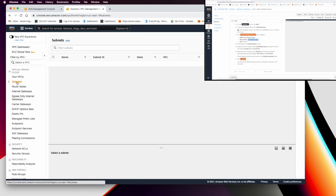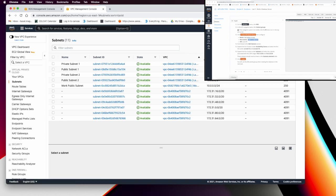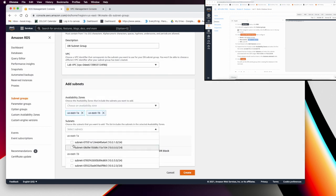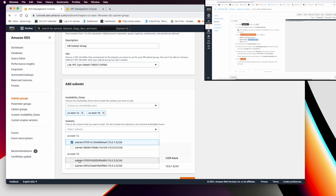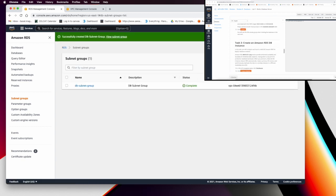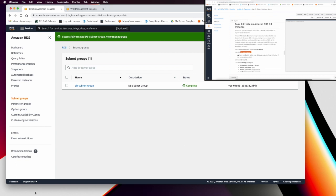If you go to your VPC and check your subnets, in the Lab VPC you have four subnets. Private Subnet 1 is 10.0.1.0 and Private Subnet 2 is 10.0.3.0 — we only want our database in these two private subnets. So go back and select 10.0.1.0 and 10.0.3.0, then click Create.